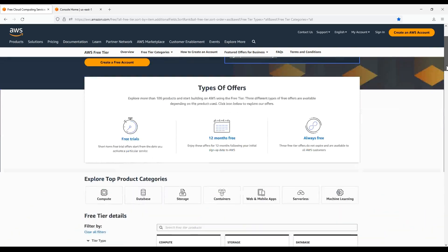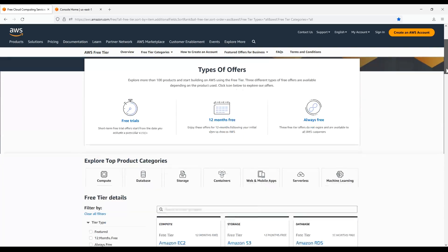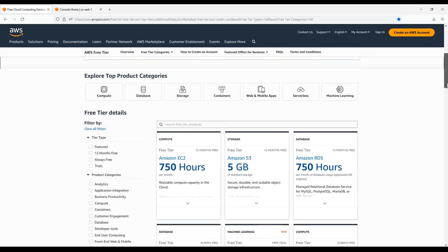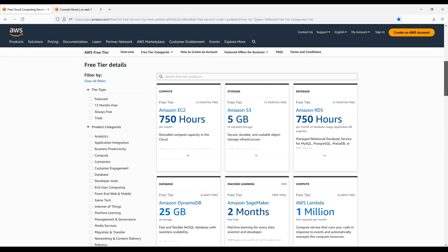Now that we know the types of free tier offers available, let's learn how to check the usage limit of each service. To do this, just search for the resource on the AWS free tier list and then check their specifications. For example, let's find out more about the Amazon EC2's free tier usage limits. First, while on the free tier page, let's search for EC2.